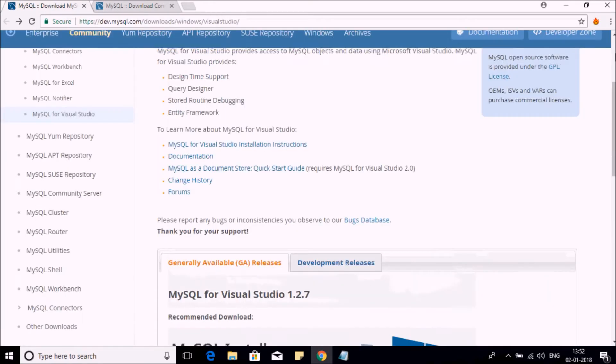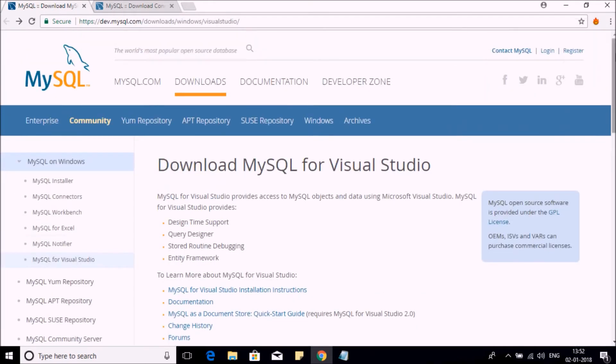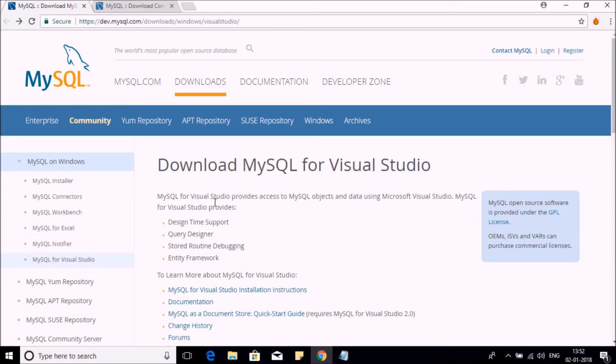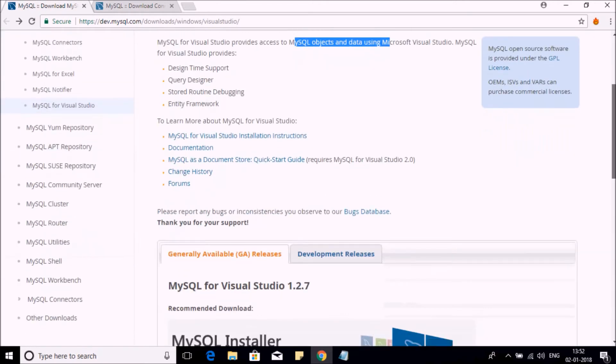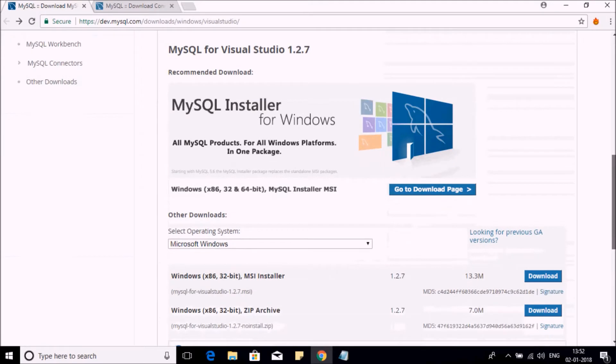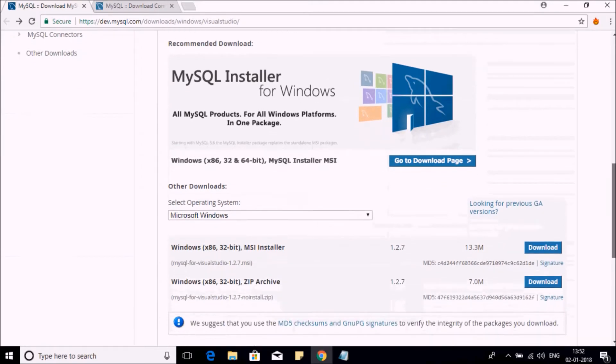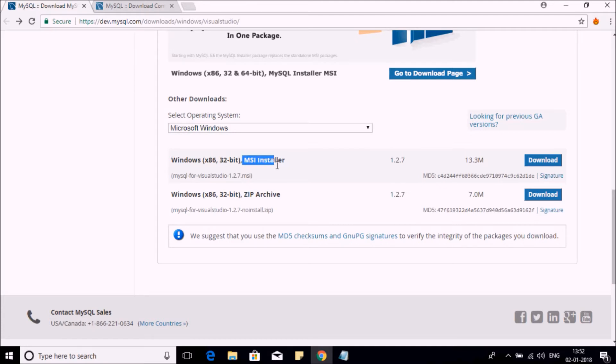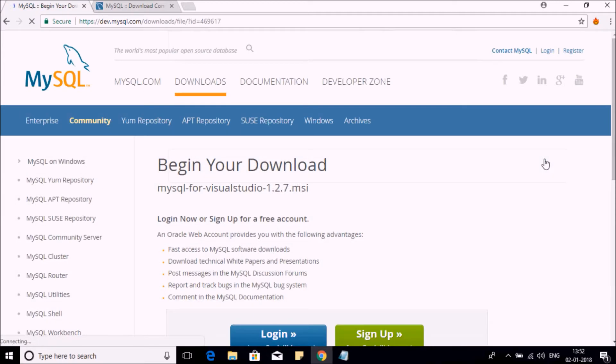On this site, you can download MySQL for Visual Studio. You can see the description below this title that you can get access to objects and data. Now let us scroll down so you can select the operating system. Here is the MSI installer. Let us download this.